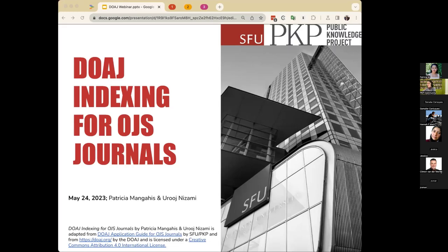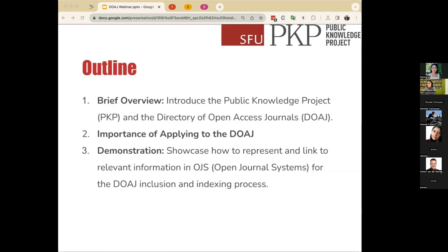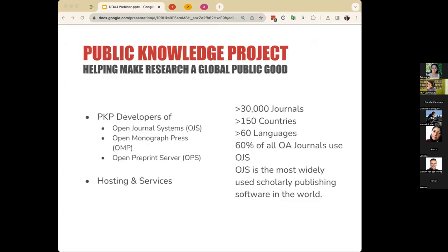Before we begin, I'm going to give a brief overview of the Public Knowledge Project and OJS, and also the Directory of Open Access Journals. Then I'll share the importance of applying to be indexed by the DOAJ before turning it over to Patricia for the demonstration portion. The first few slides are relevant to those who may not be using OJS, whereas the second part with the demonstration will be specific to those that use OJS.